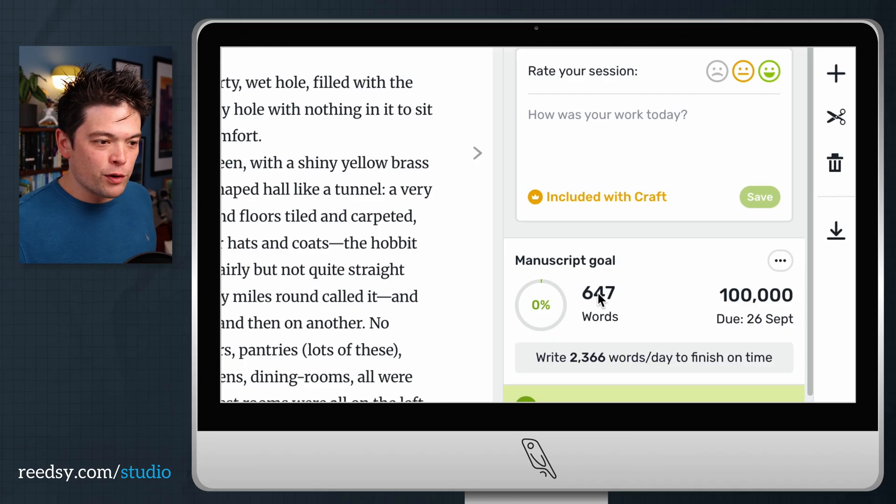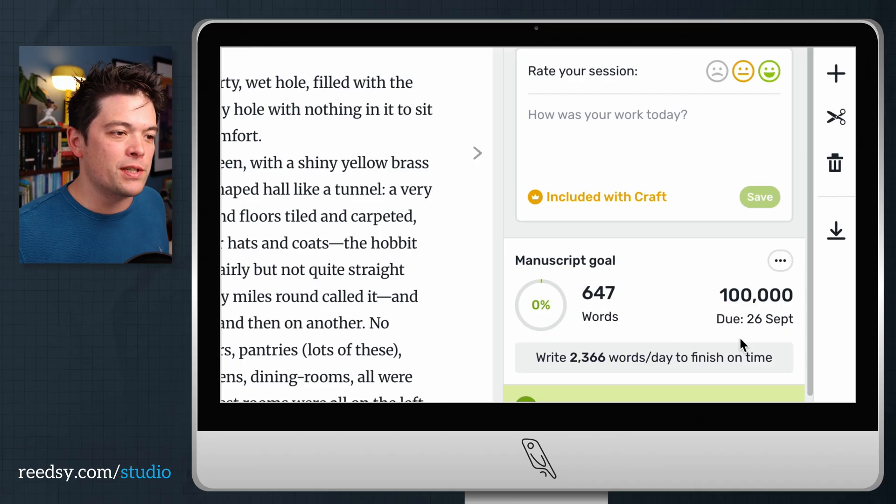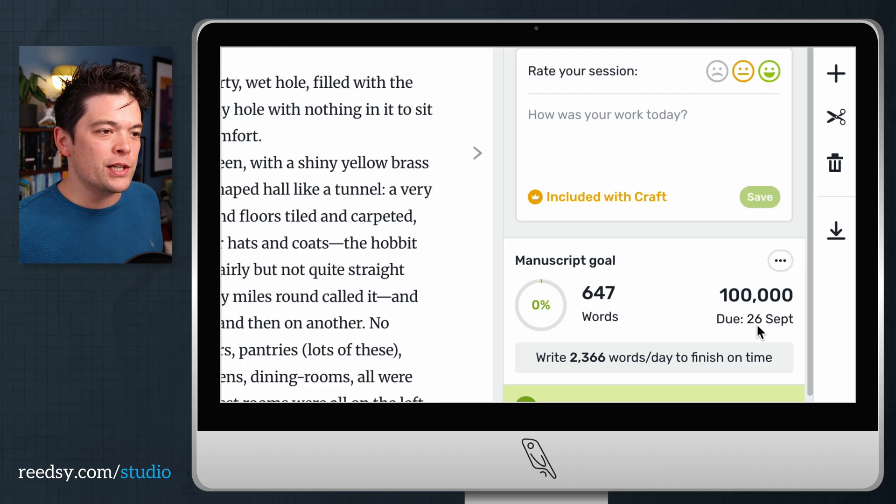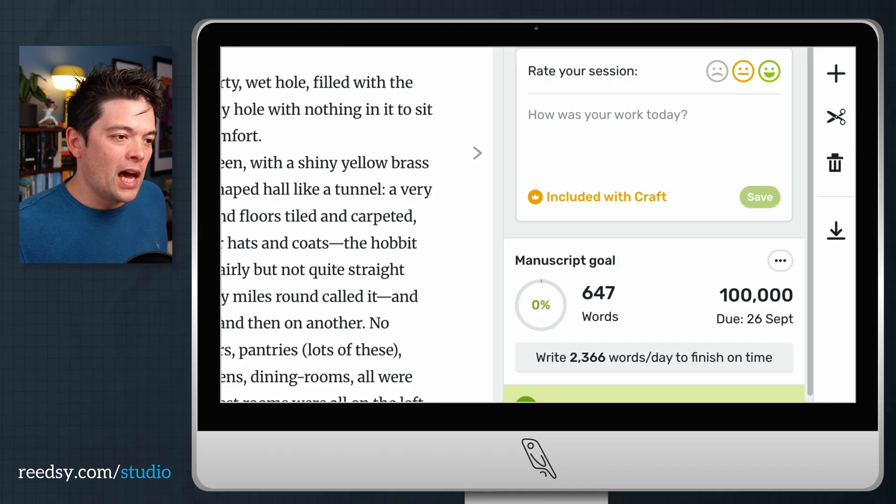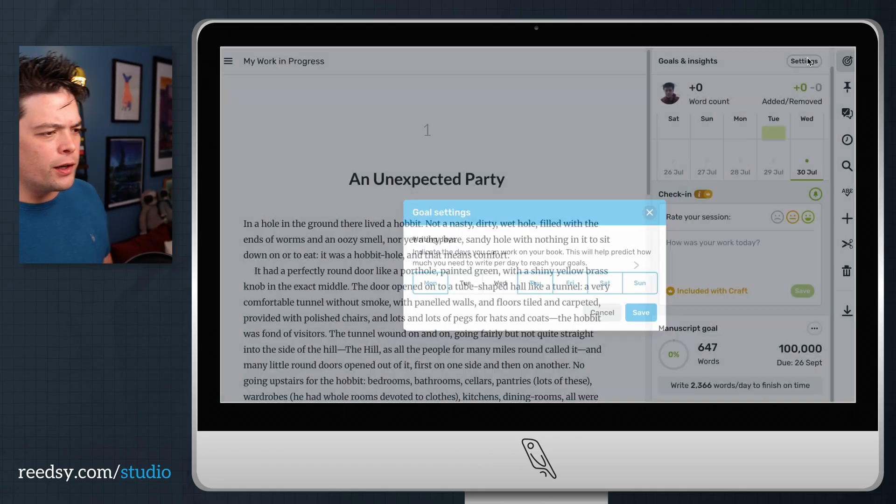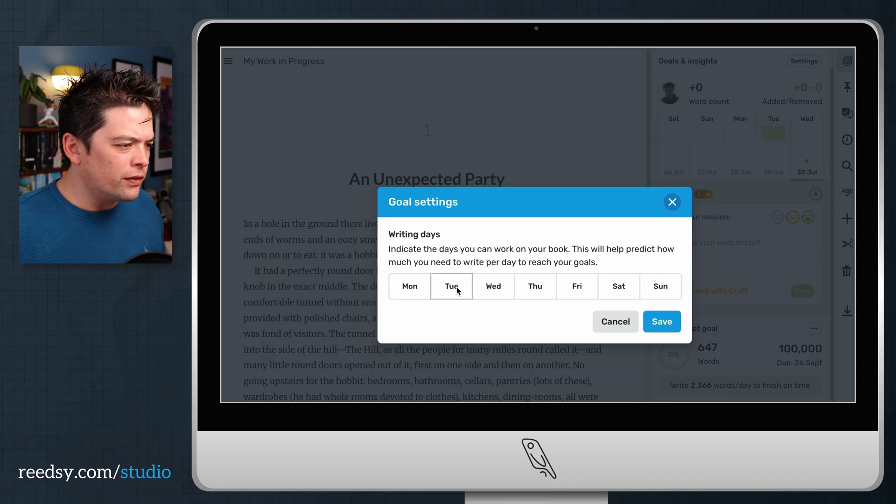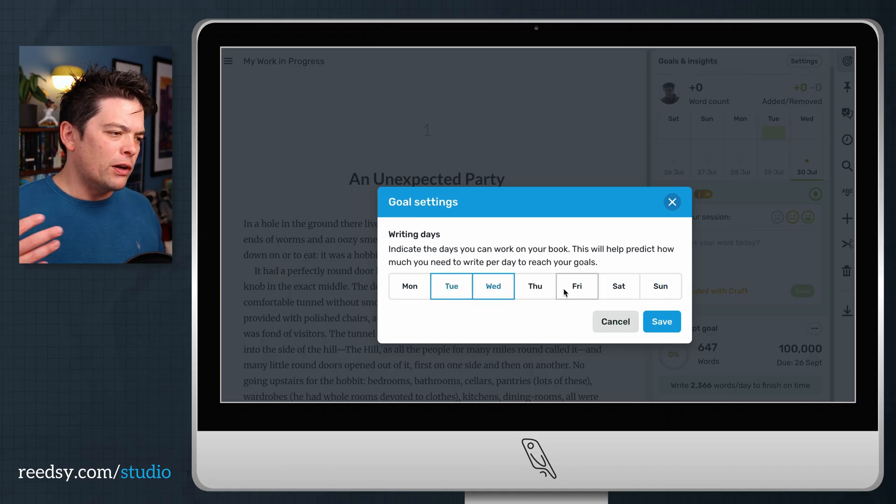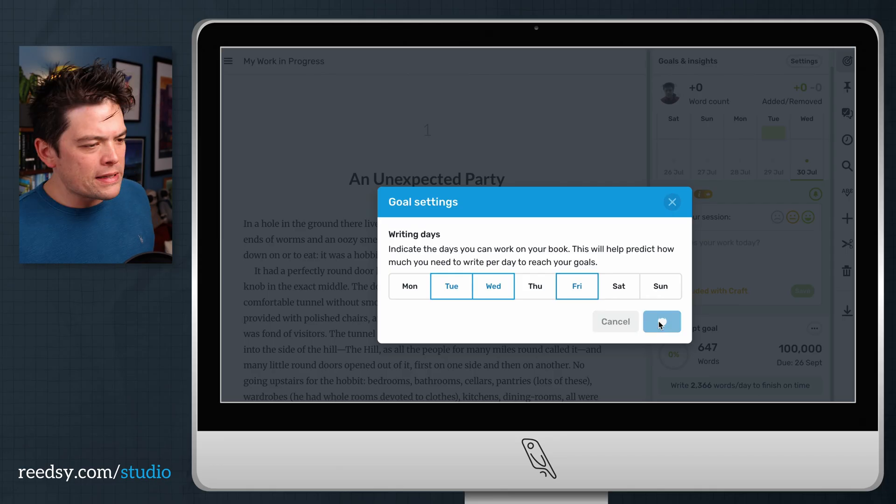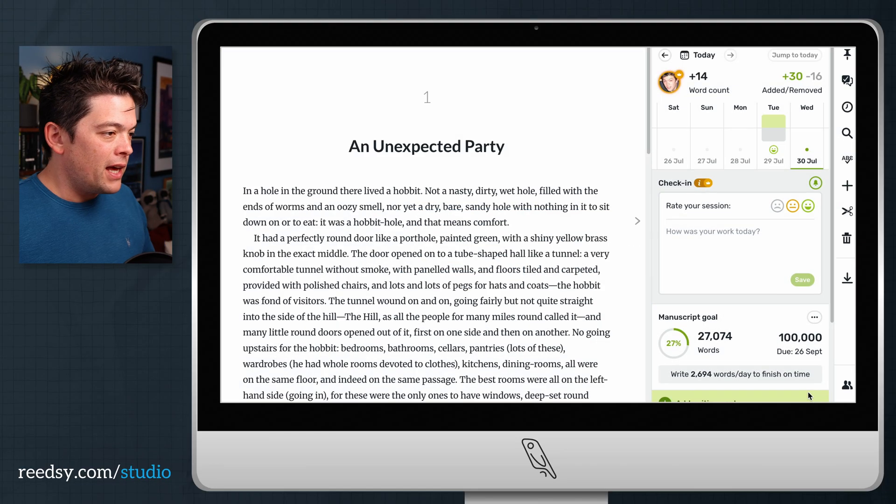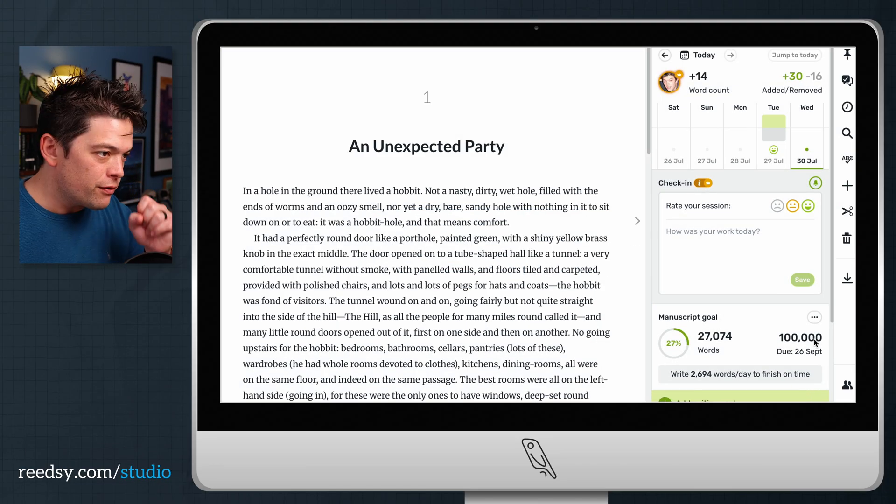Here, I've decided to go for 26th of September. You can further customize it by saying how many days a week you think you're going to write. For this one, I'm saying I can only really write Tuesday, Wednesday and Friday. So I've saved that and it does a calculation for me.